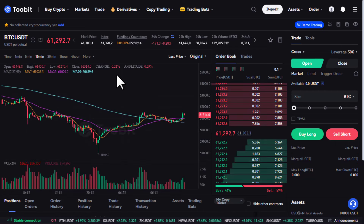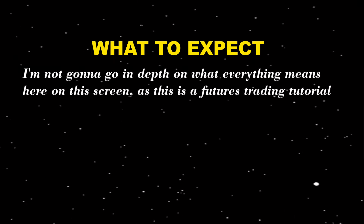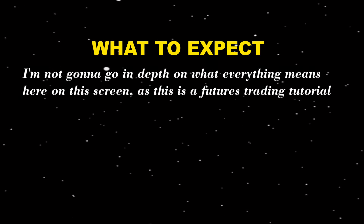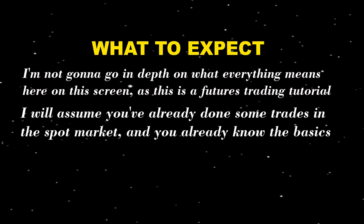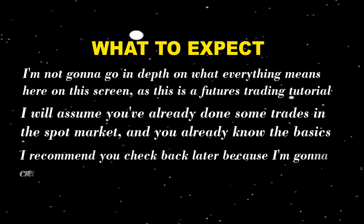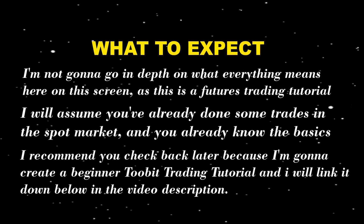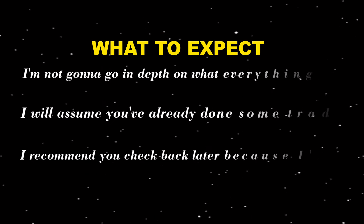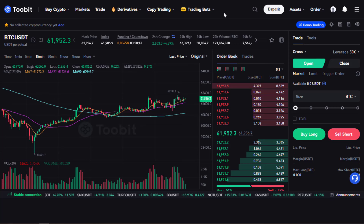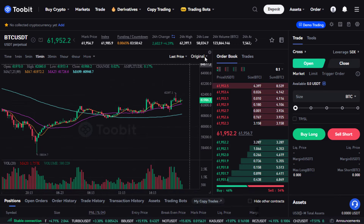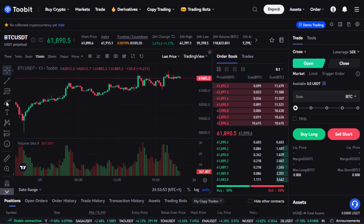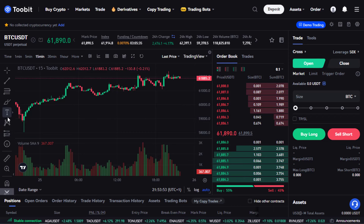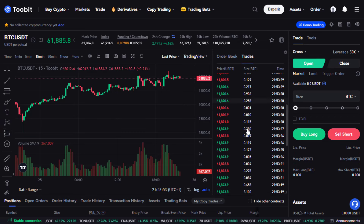Let's click on USDT Perpetual Futures to enter the trading interface. In this video I'm not going to go in depth on what everything means here, as this is a futures trading tutorial — I'll assume you've already done some trades in the spot market. In general, the futures trading interface looks very similar to the spot trading interface. We have the price chart in the center, which we can switch from original view to trading view or depth view to get technical analysis tools, plus the order book, most recent trades, and the order placement window.